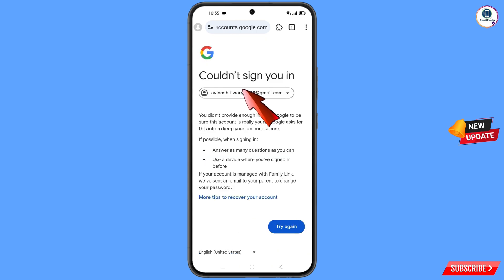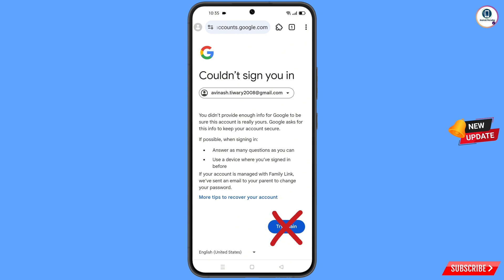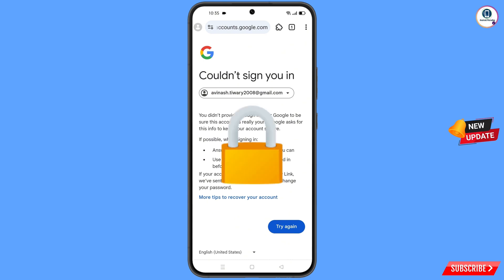You will land on a screen saying 'Could Not Sign You In.' Keep one thing in mind: do not tap on 'Try Again.' If you tap 'Try Again' repeatedly, your Google account will be locked. Simply minimize from here.